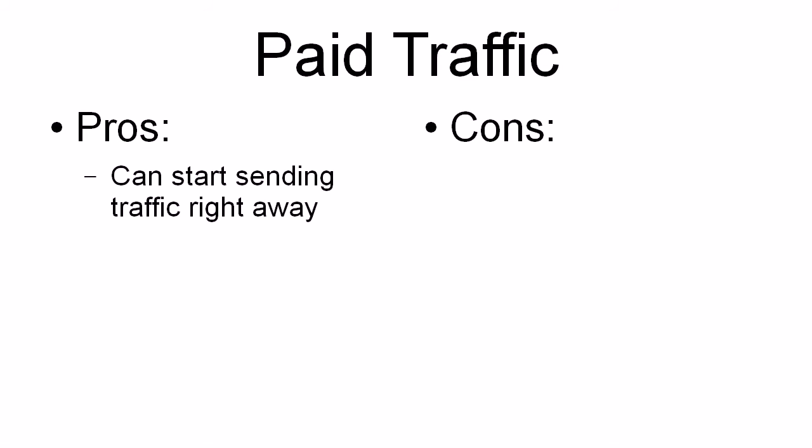Now, let's talk about paid traffic. And once again, there are pros and cons of all this. Now, the pros are that, first of all, you can start sending traffic right away.